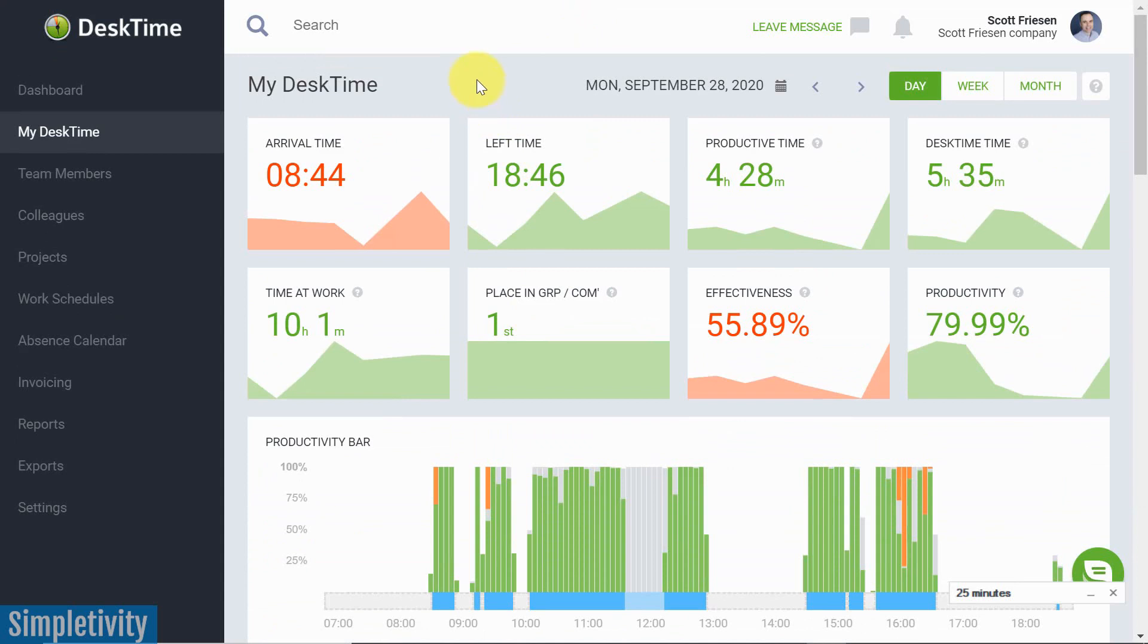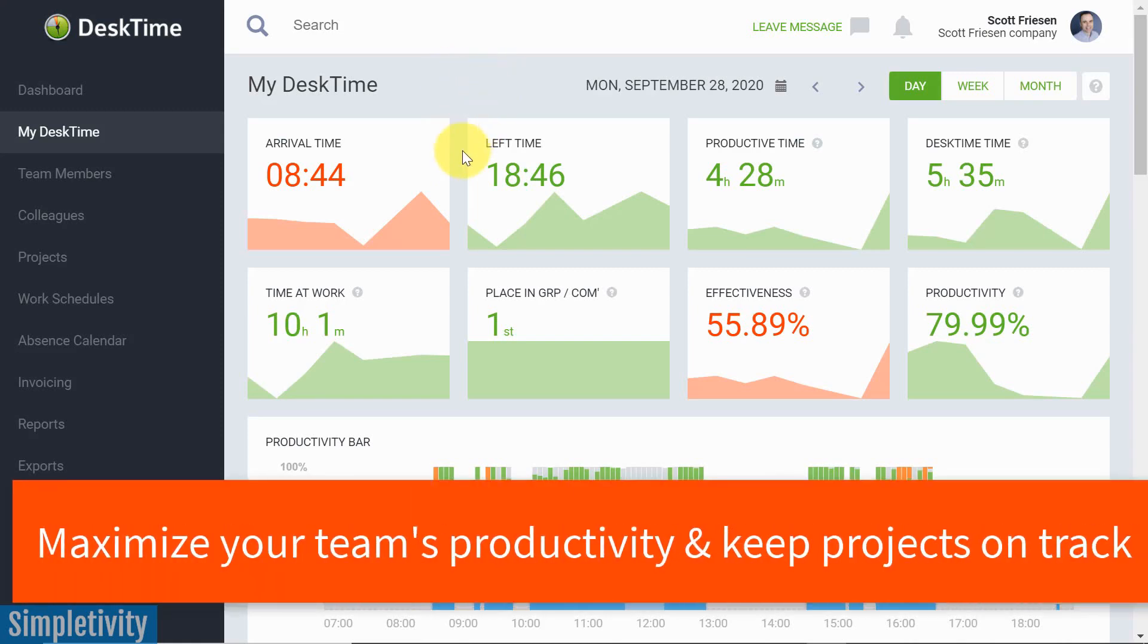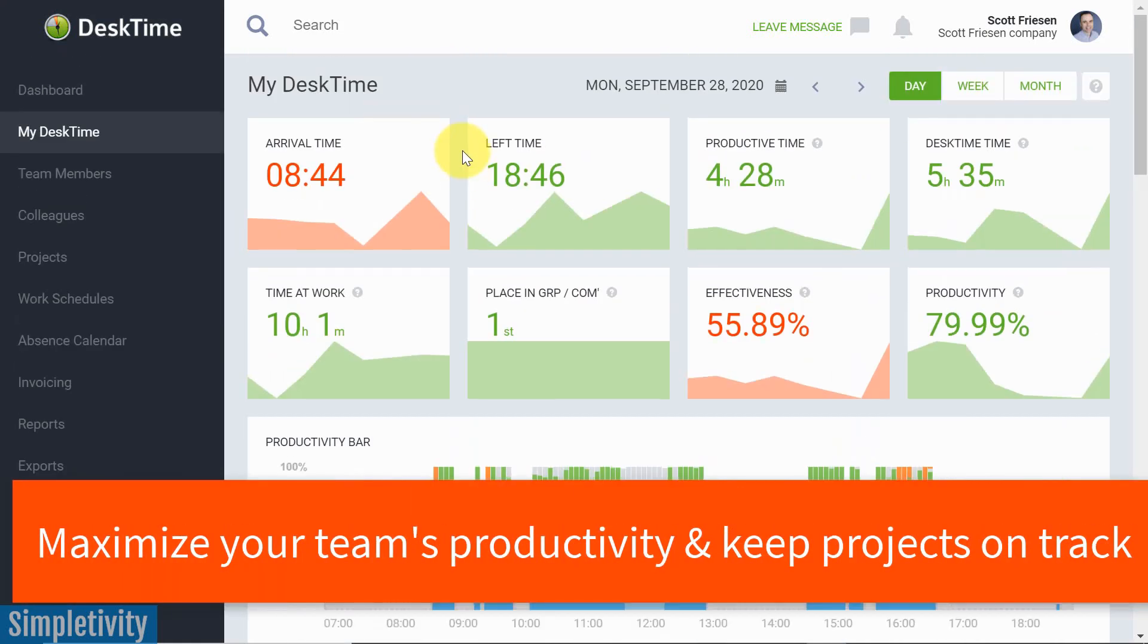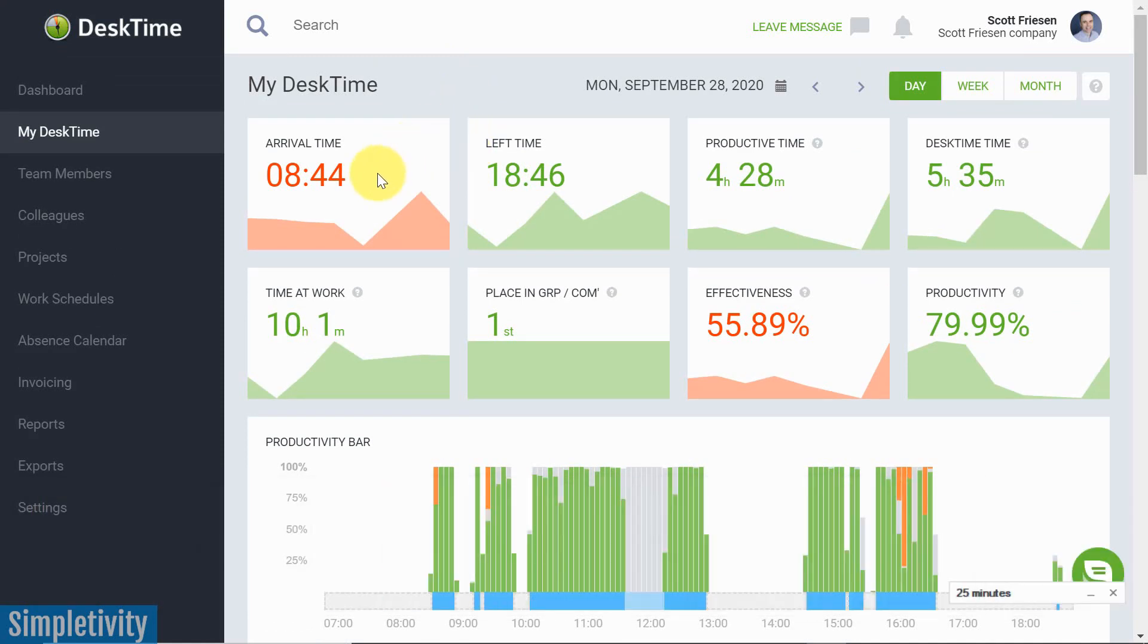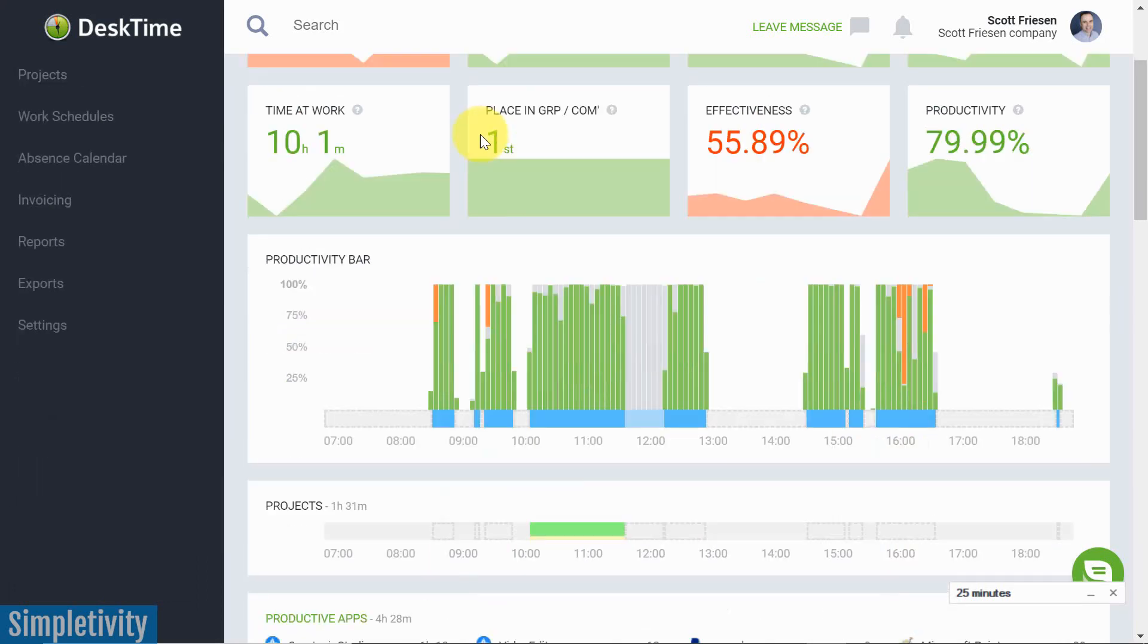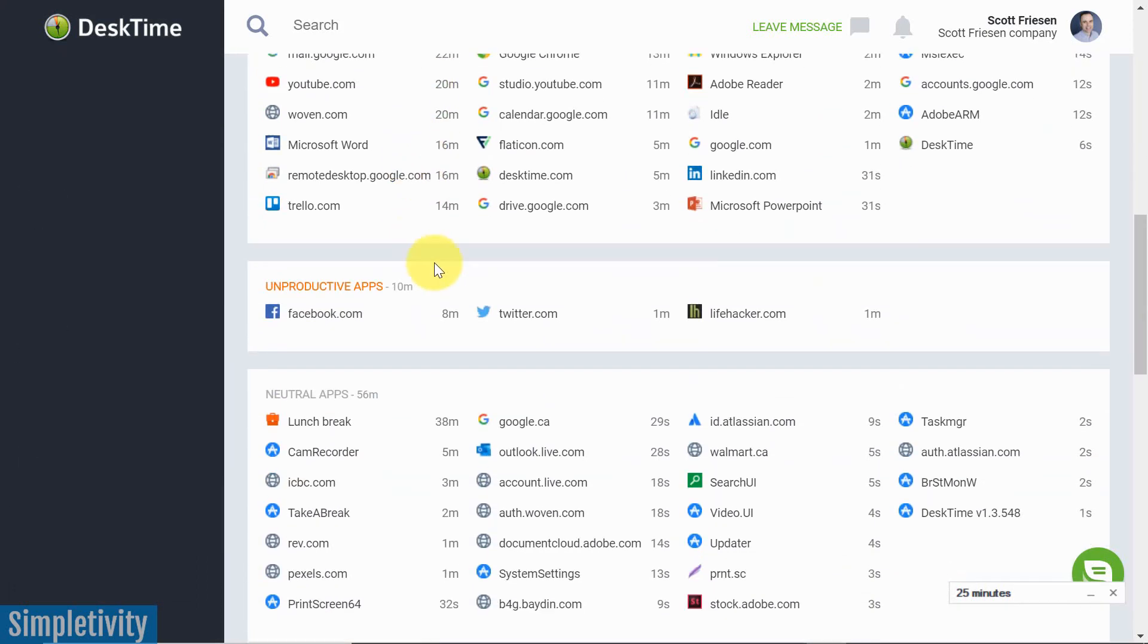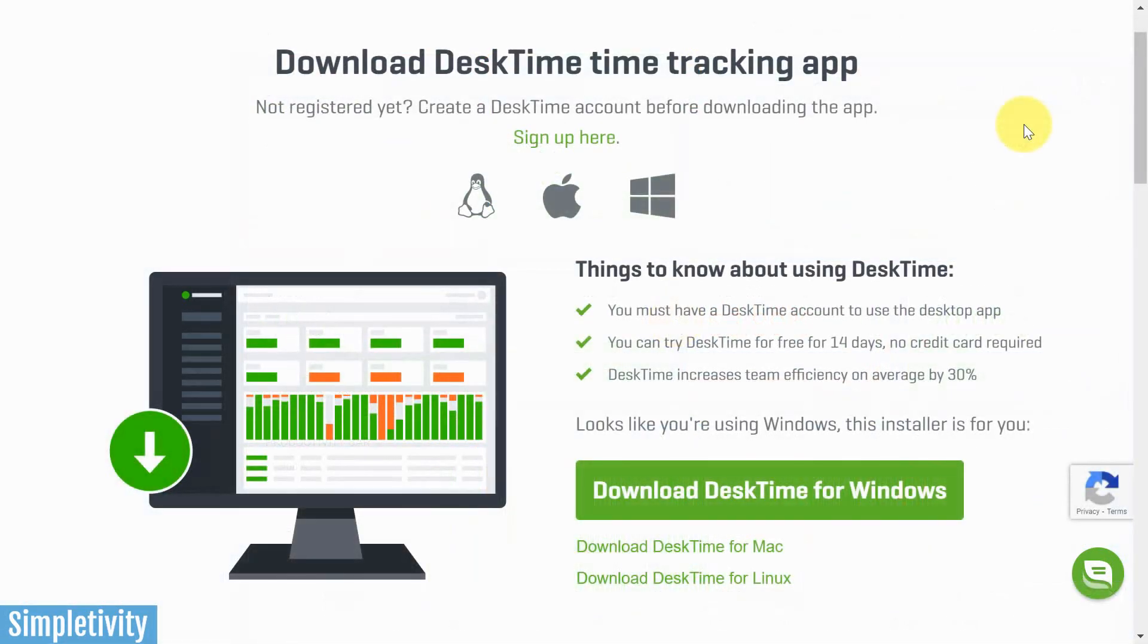It's also great for freelancers if you want to track your time or your projects, but it's also fantastic for businesses and teams who wanna keep an eye on their employees and see what they are doing, making sure that they either check in or check out at particular times and make sure that they're not wasting all of their time on unproductive apps like we see here.